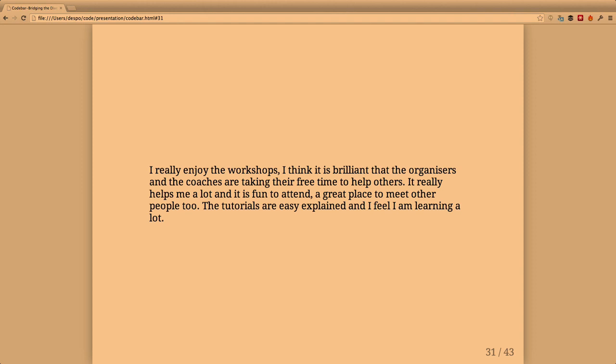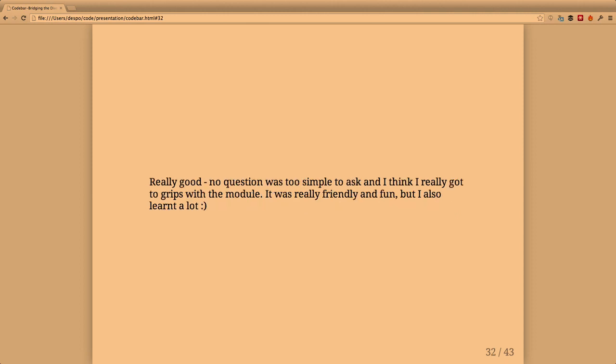I really enjoy the workshops. It's brilliant that the organizers and coaches are taking their free time to help others. It really helps me a lot and it's fun to attend, a great place to meet other people. The tutorials are easy to understand and I feel I'm learning a lot. No question was too simple to ask and I really got to grips with the material. It was really friendly and fun but I also learned a lot.